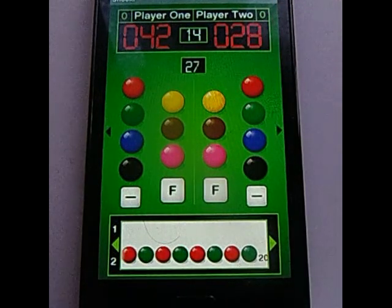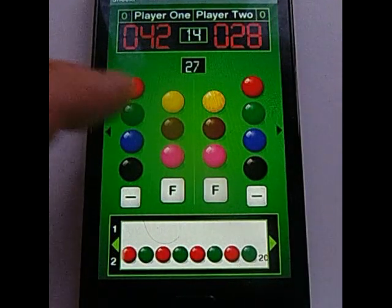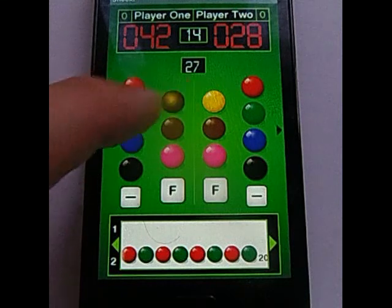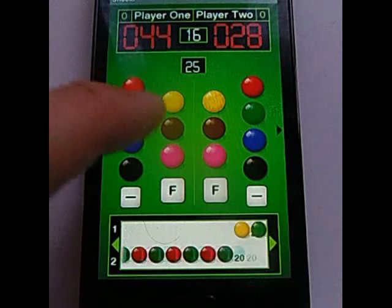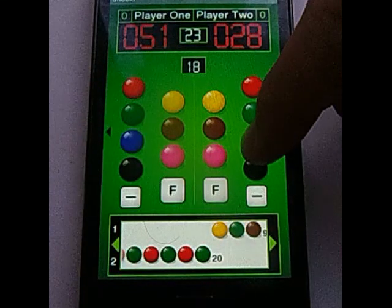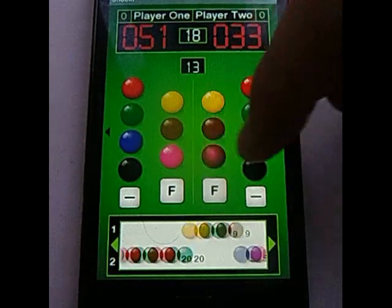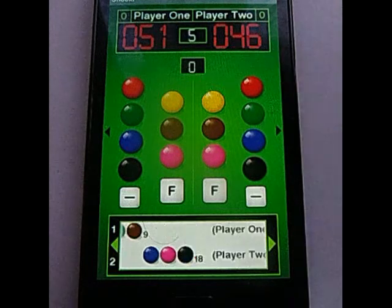We'll now go on to the colour sequence, which will be yellow, green, brown, let's say blue, pink and black.